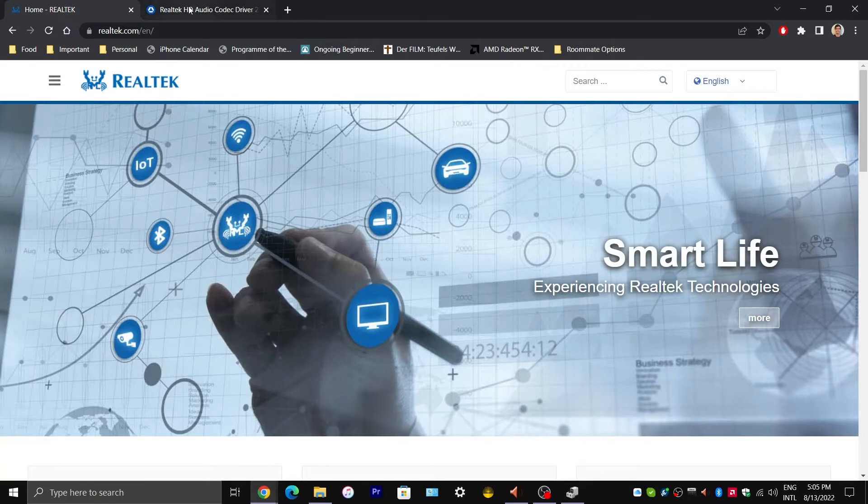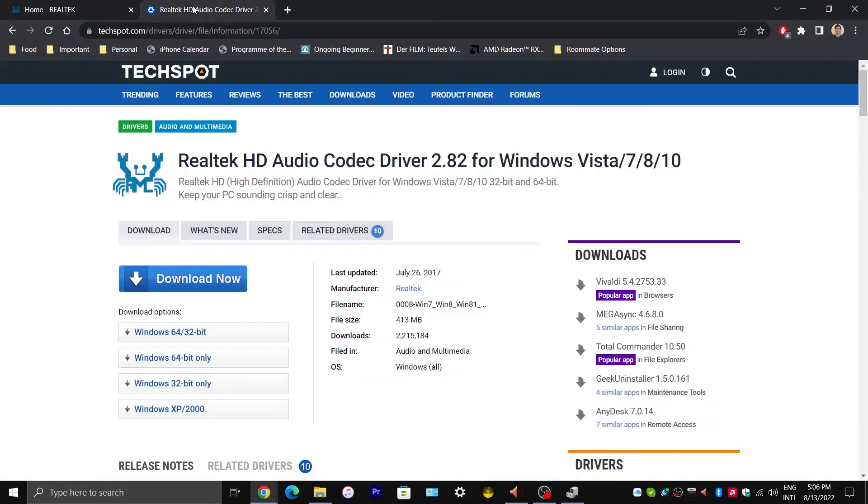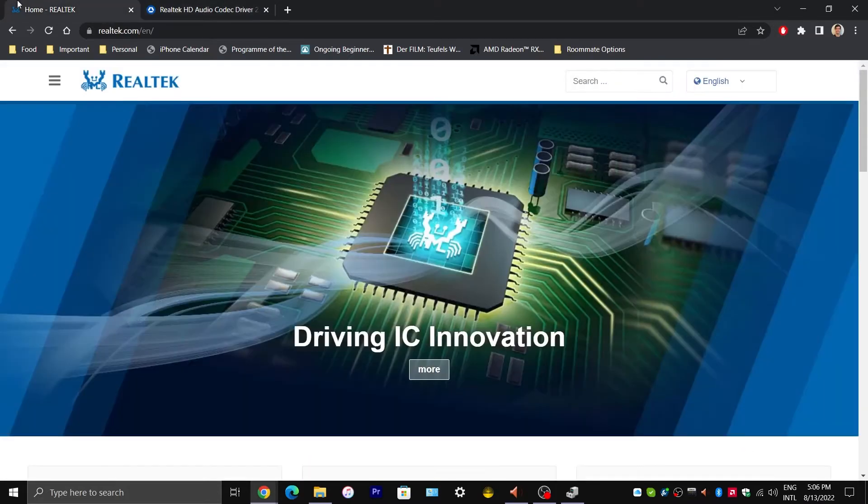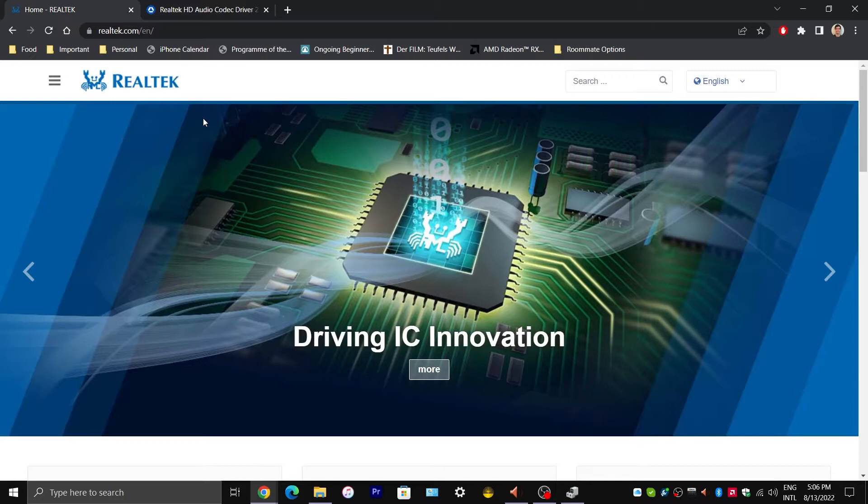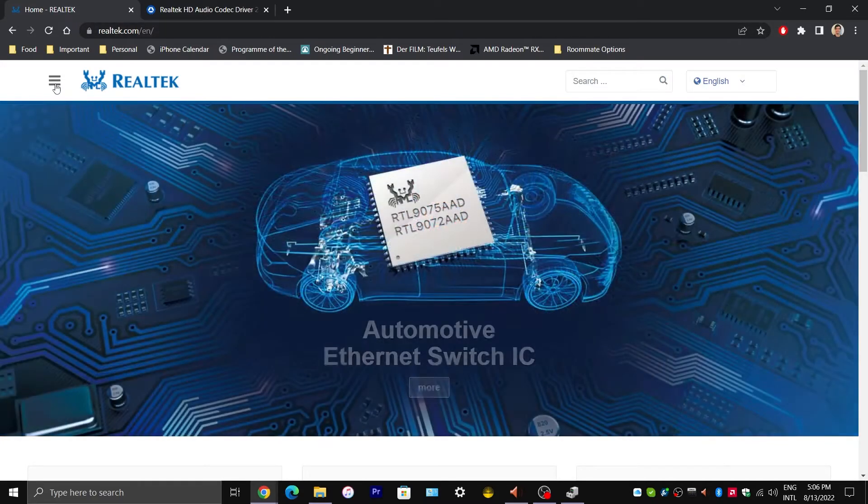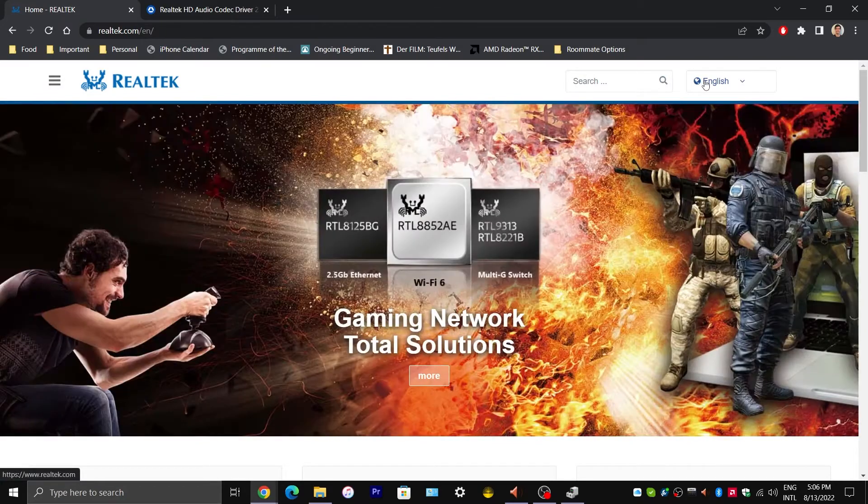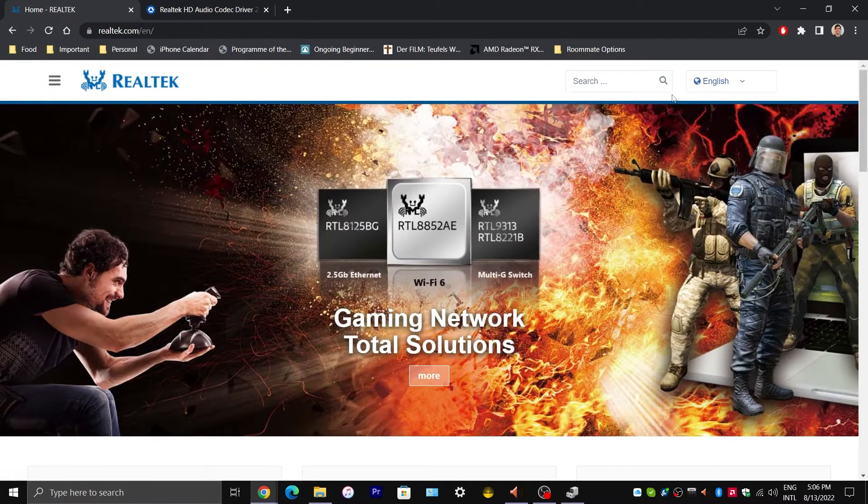Or we could install it from Techspot. Now I mention Techspot because Realtek's website is honestly problematic. The download speeds are extremely slow. And today I ran into an error while trying to download the driver. But if you insist, if you are able to download from Realtek's website, I will show you how.